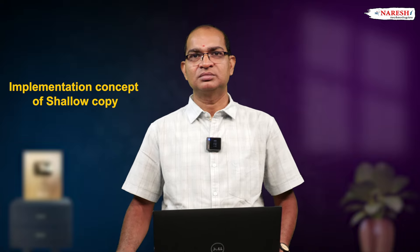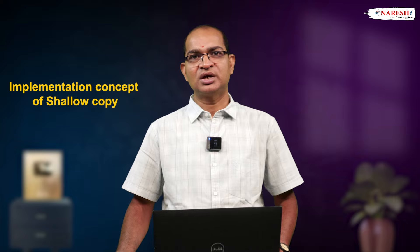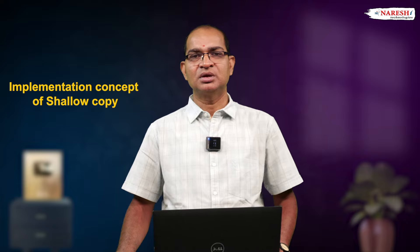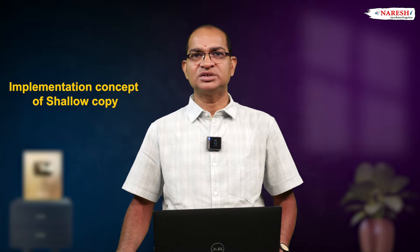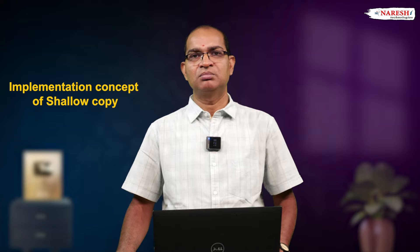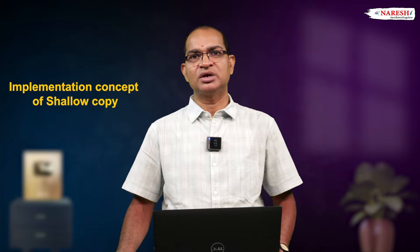In shallow copy, initial content is same, memory addresses are different, and modifications are independent.